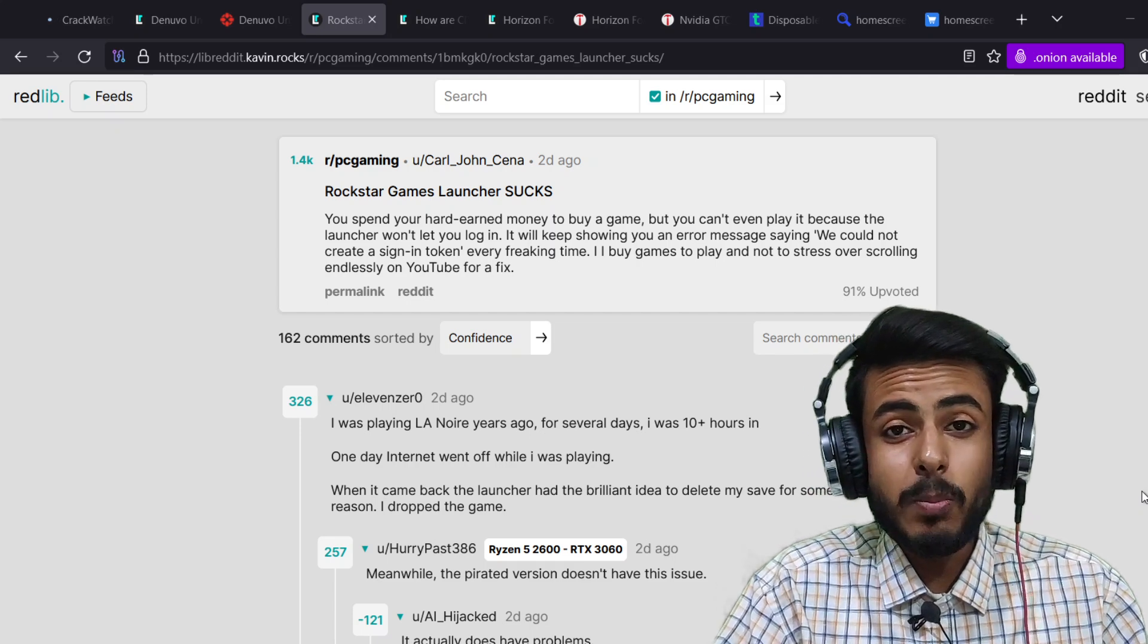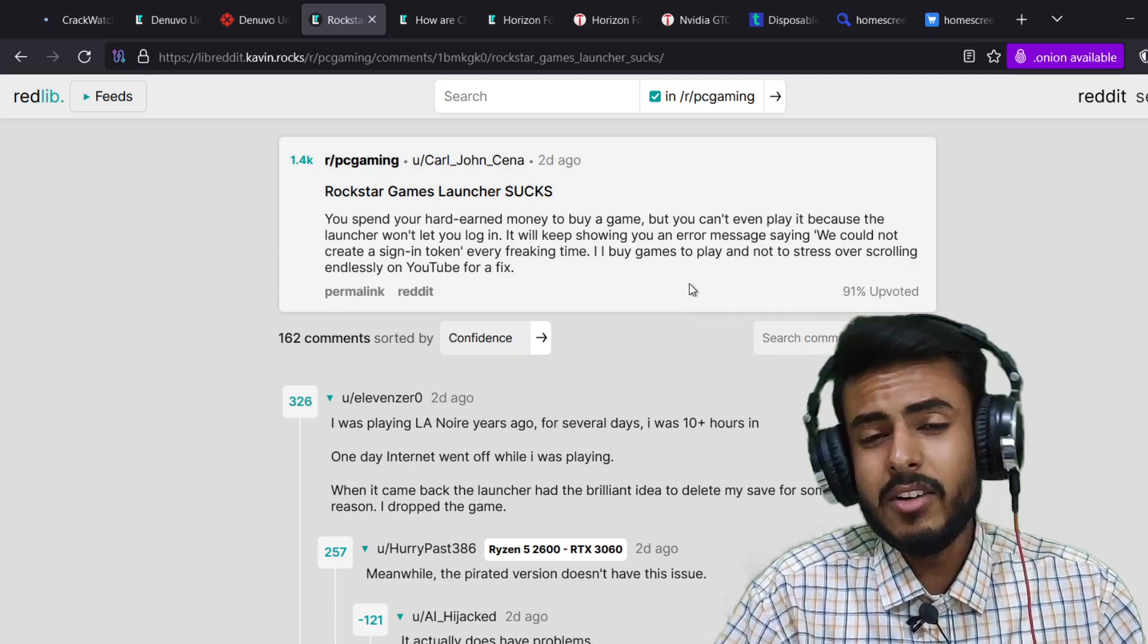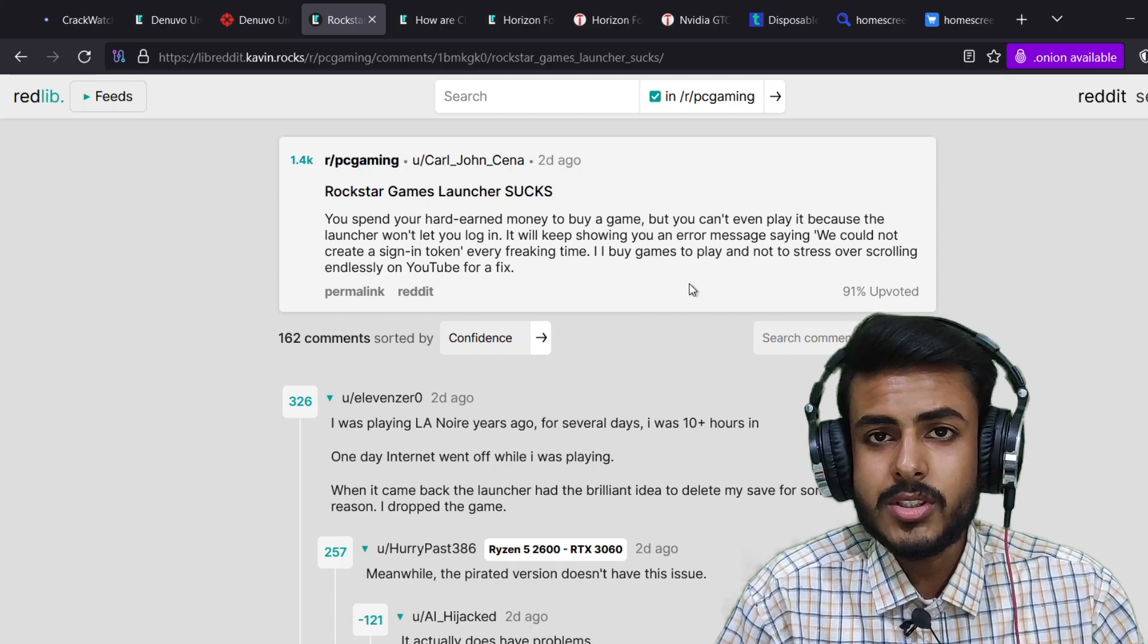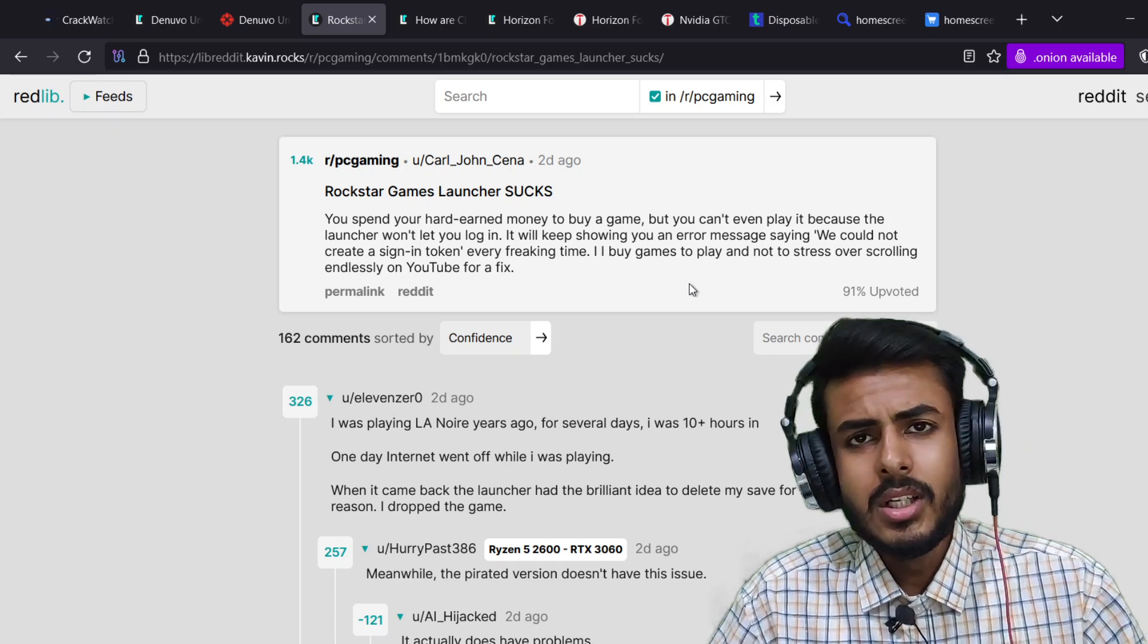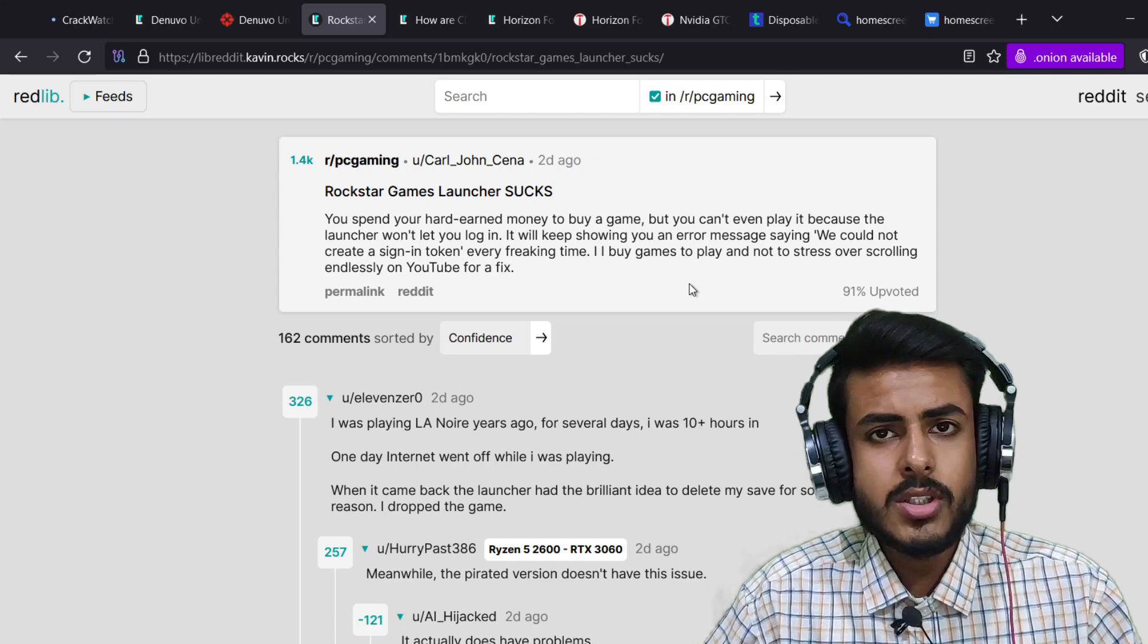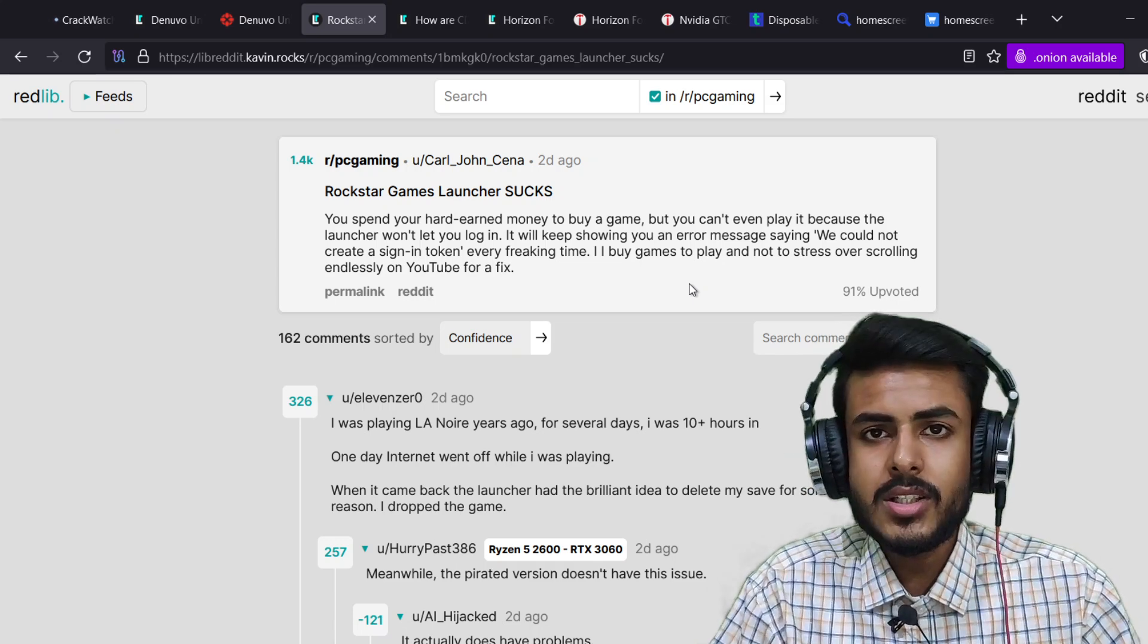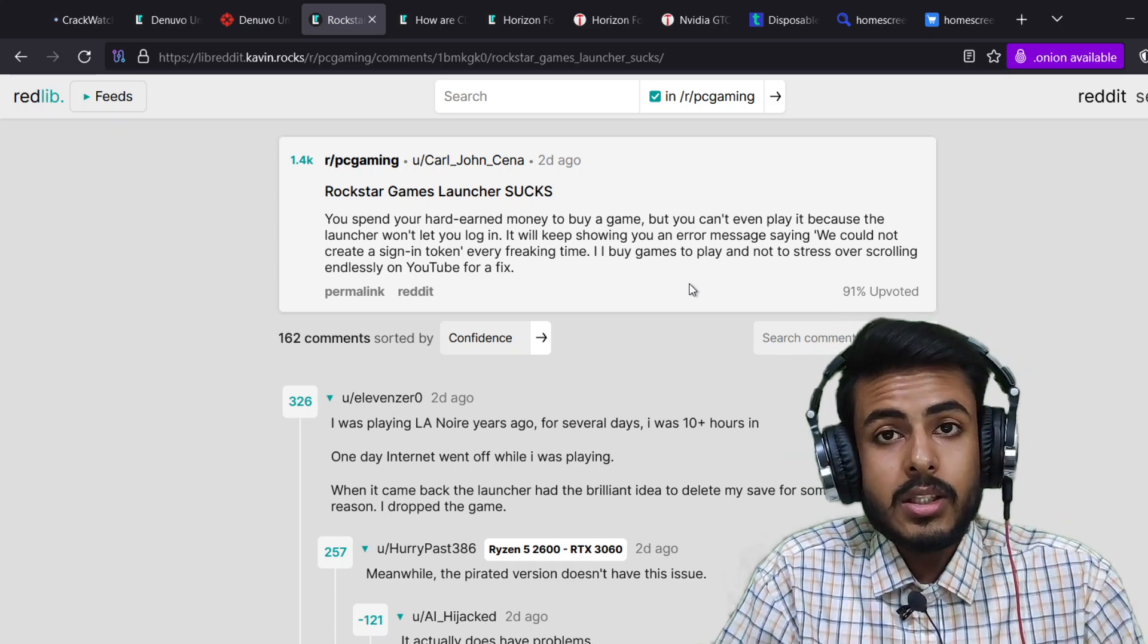A legitimate reason to pirate PC games. Welcome to this video guys, and I have a genuine concern regarding game launches. They are terrible and non-exhaustive in nature. A lot of users face issues with game launches every now and then, and the list is getting non-exhaustive.